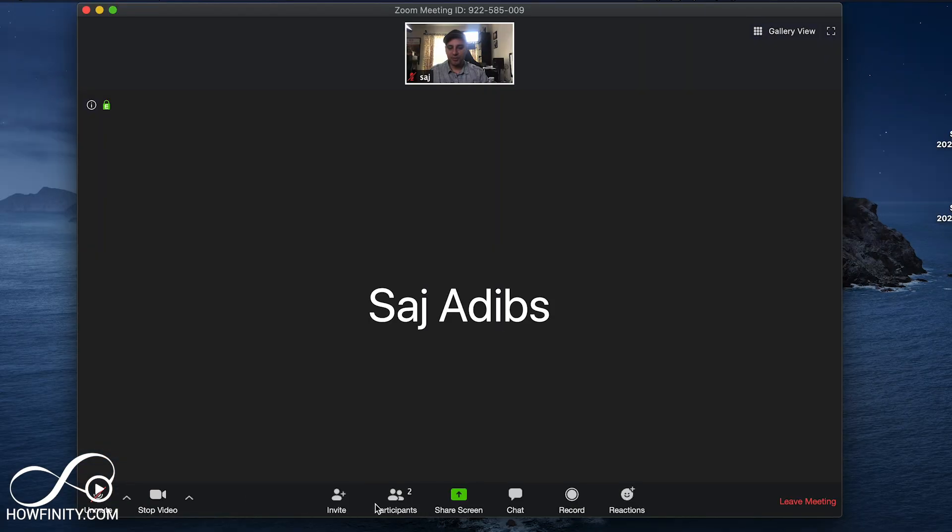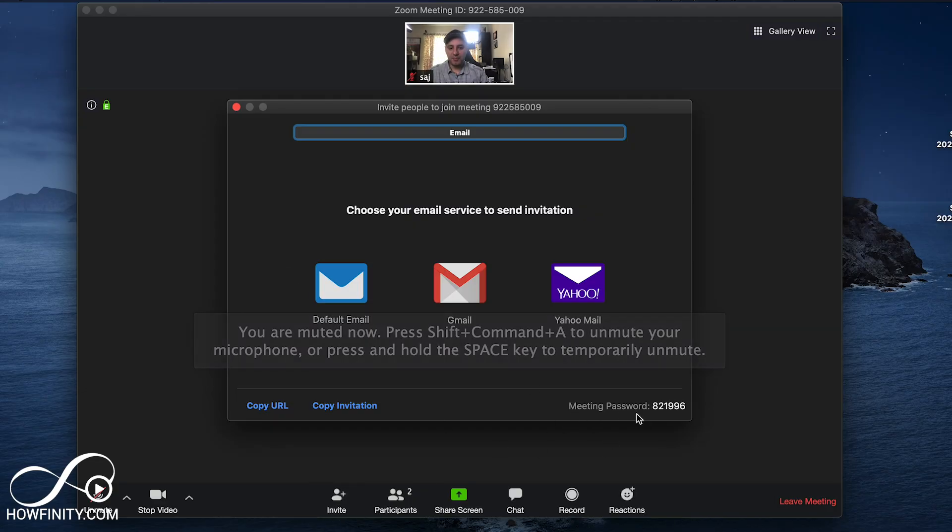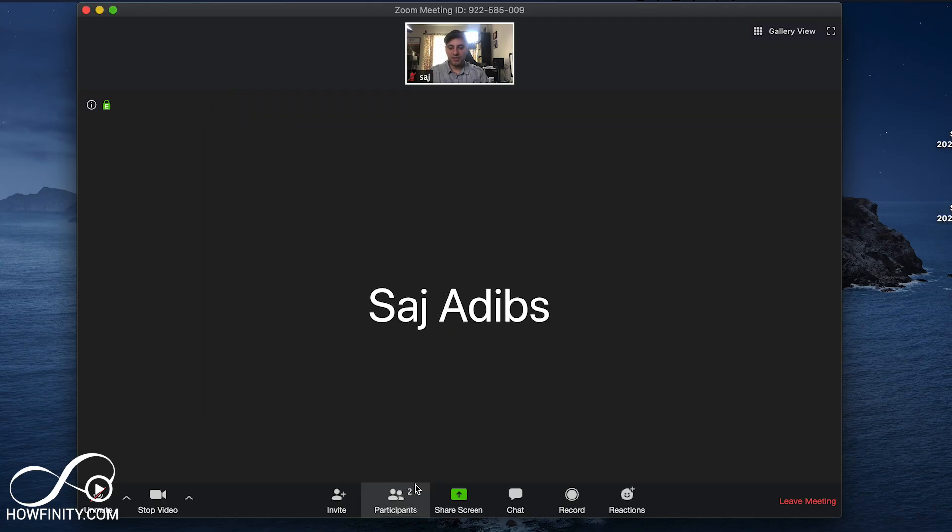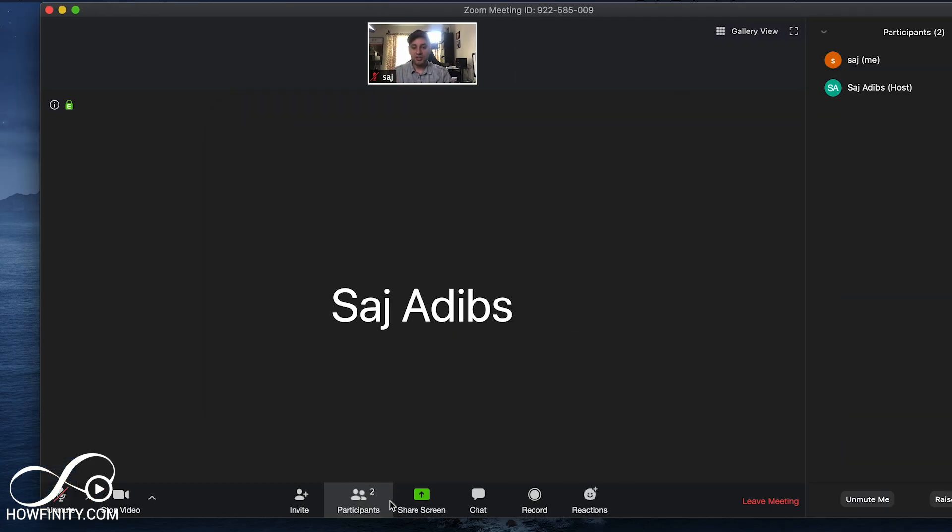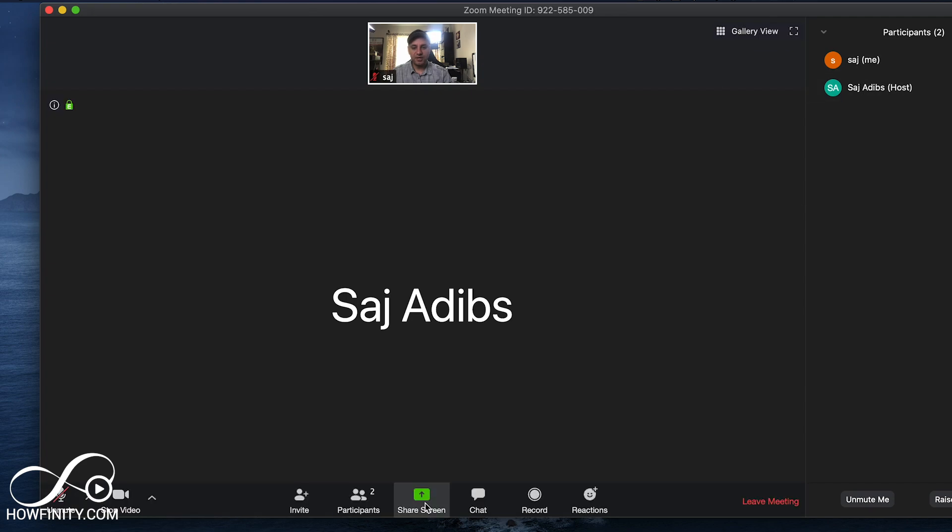I'm going to mute this here and I'll show you briefly a couple of things. You could invite other people by just pressing invite. That'll give you the meeting password and the meeting ID if you copy the URL, or you could send the email that I just showed you. You could see the number of participants over here. It shows you the host and it will show you yourself. You could share your screen. You could chat.